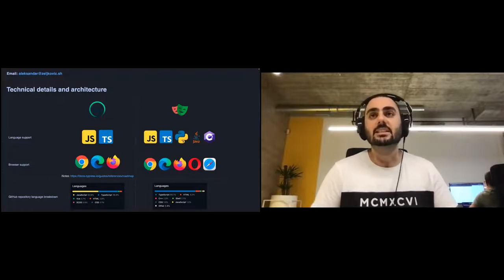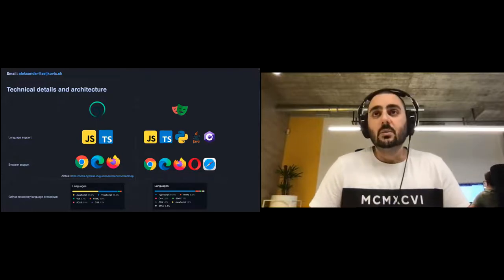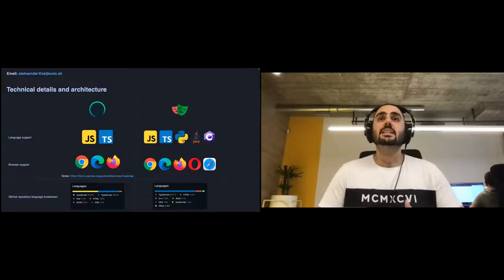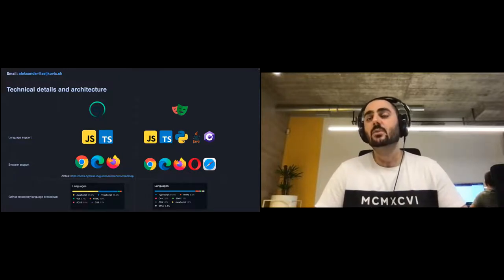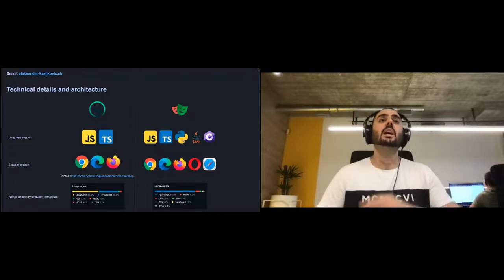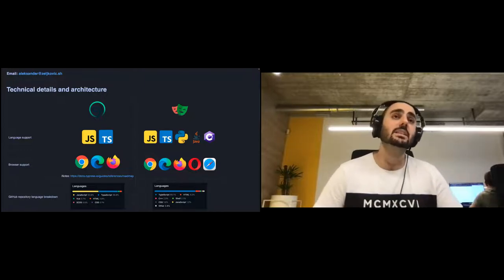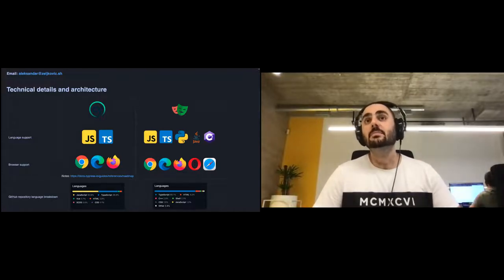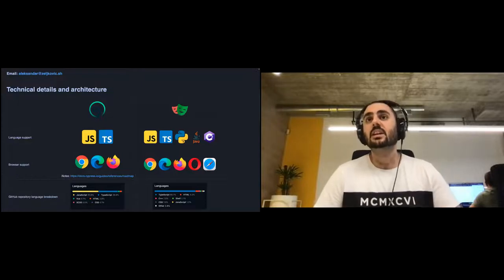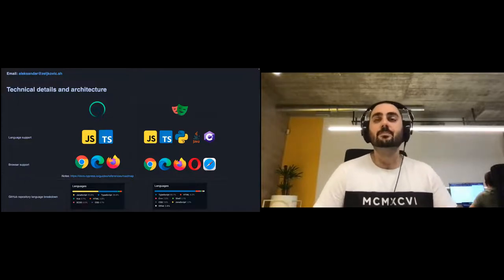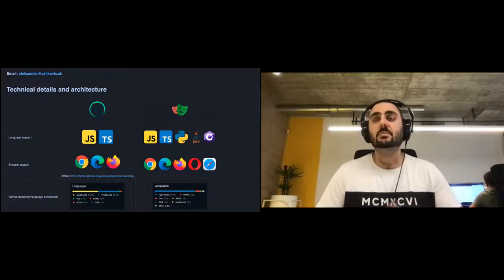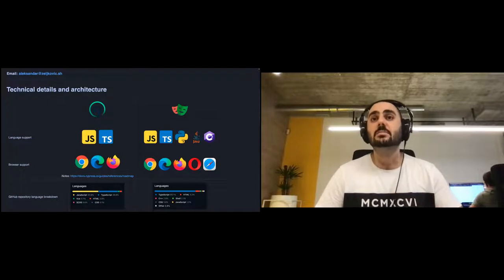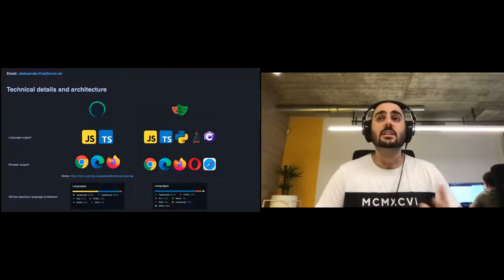Playwright is based on the Chrome DevTools Protocol (CDP), at least for Chromium-based browsers. For non-Chromium browsers they've built ports of CDP for those specific browsers. Architecturally, Playwright is very similar to Puppeteer, so if you've used Puppeteer before, many concepts will be familiar.